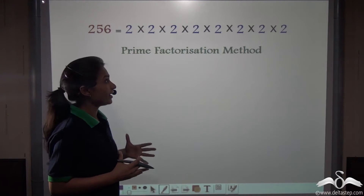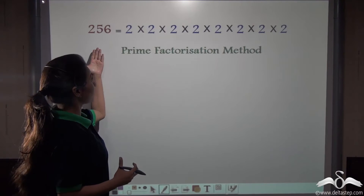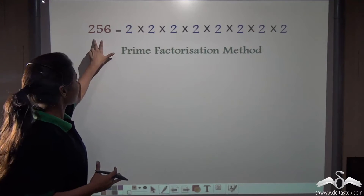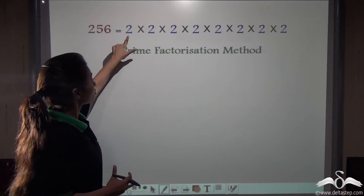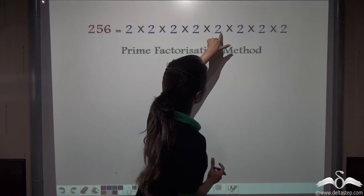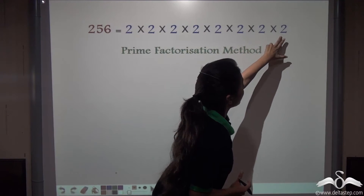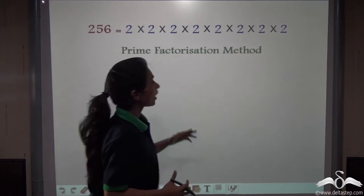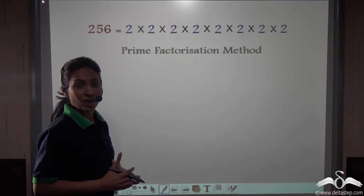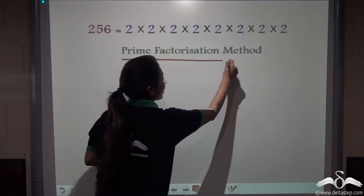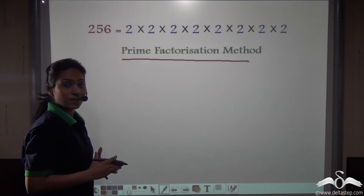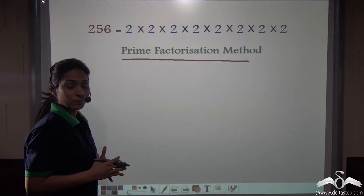We know that any number can be written as a product of prime numbers. For example, 256 can be written as 2 multiplied by 2, seven times over. This method of writing a number as a product of prime factors is known as the prime factorization method, and you can find the square root using this method.